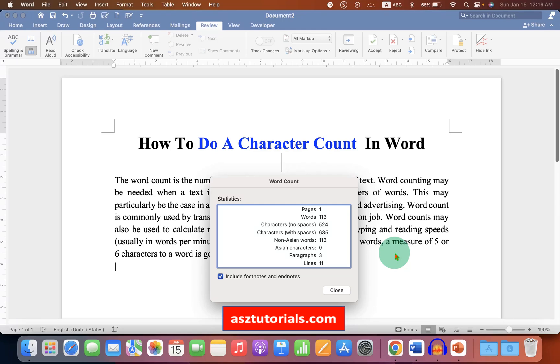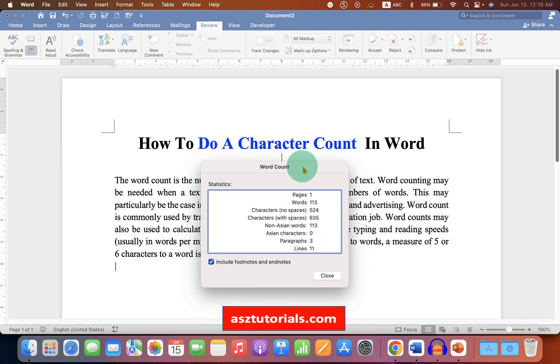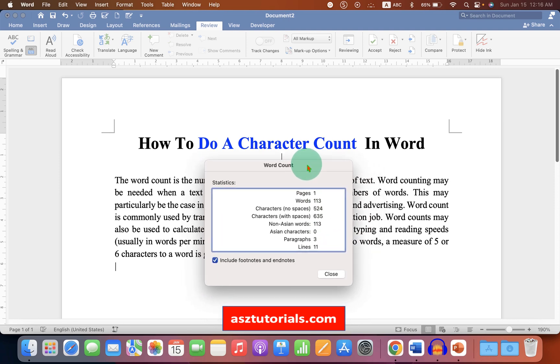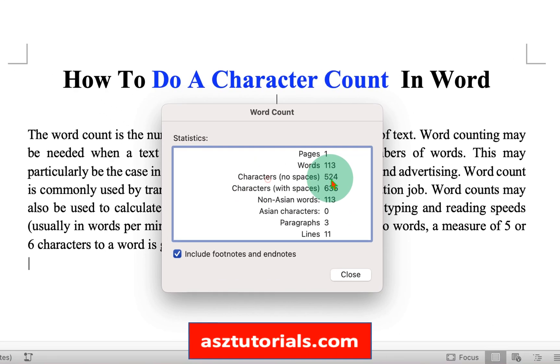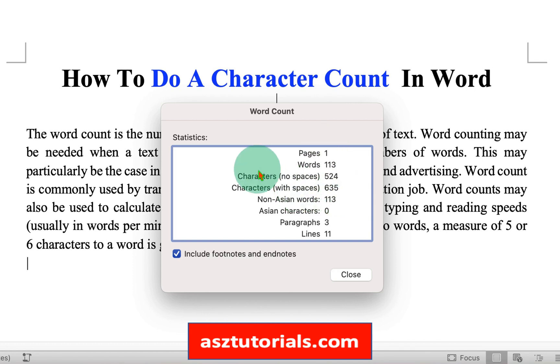In this video, you will see how to do a character count in Word document. As you can see, I have opened this statistics window. This statistics window shows characters with no space and characters with spaces. There are two ways to see this statistics.